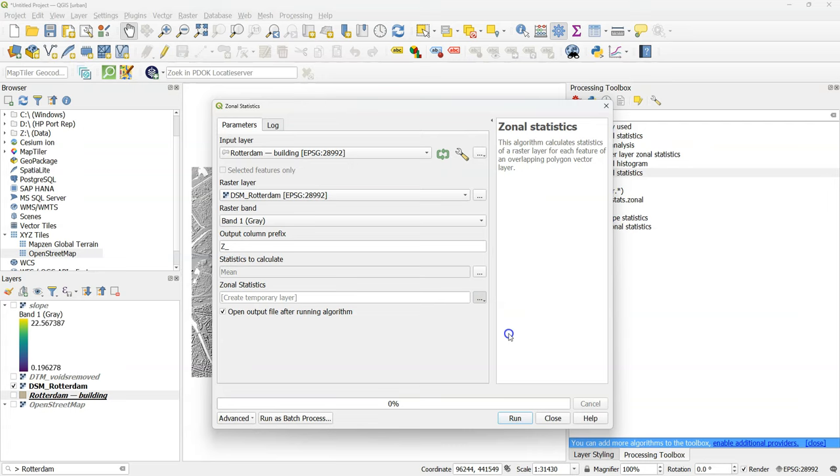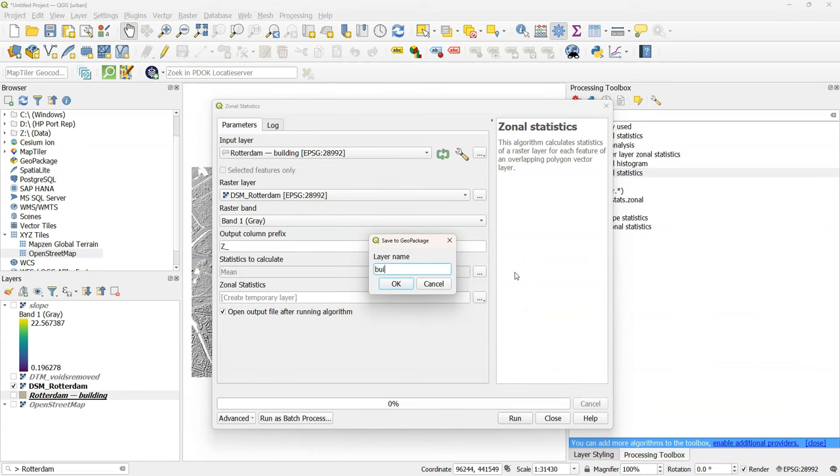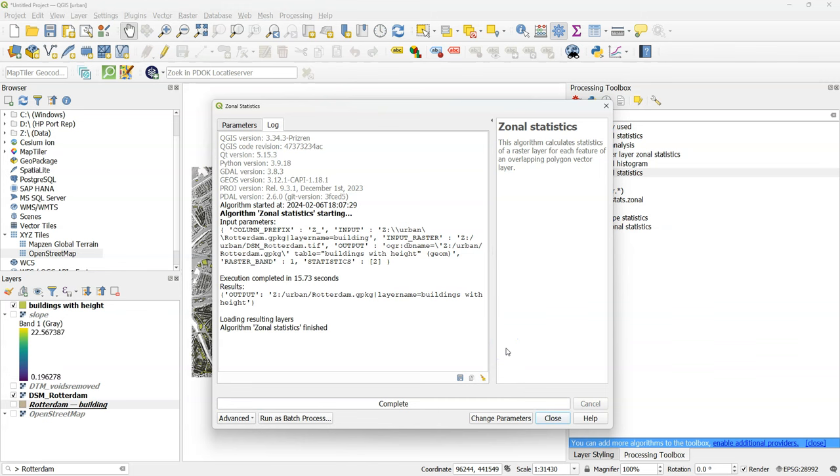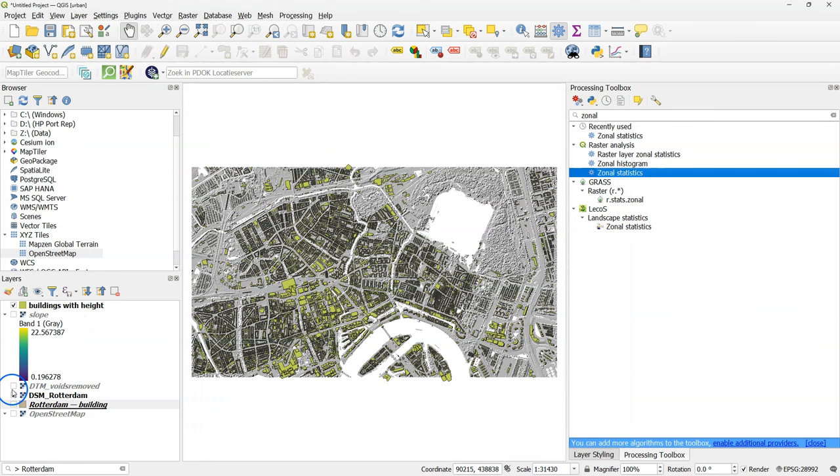And we will use that then as the elevation of the buildings. Save the result to the geo package. And call it buildings with height. Click run. Click close after completion.